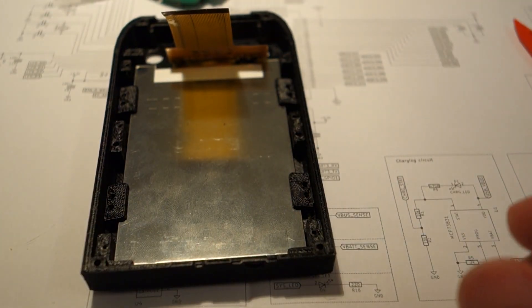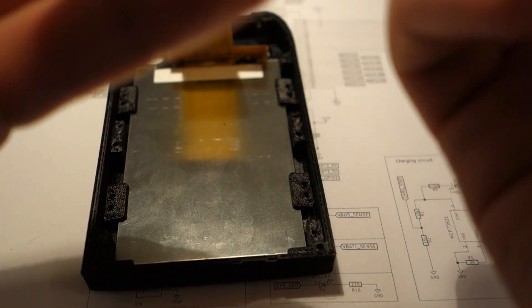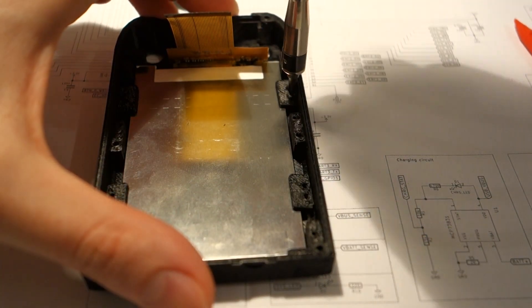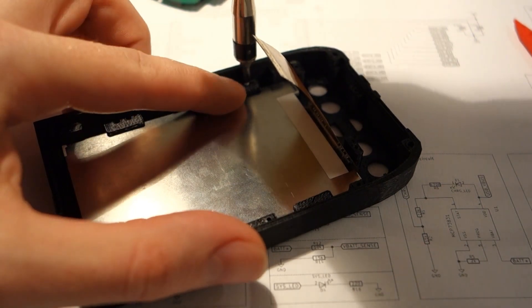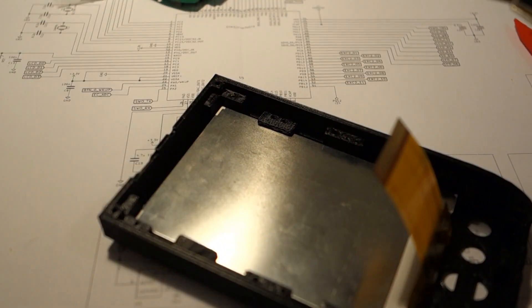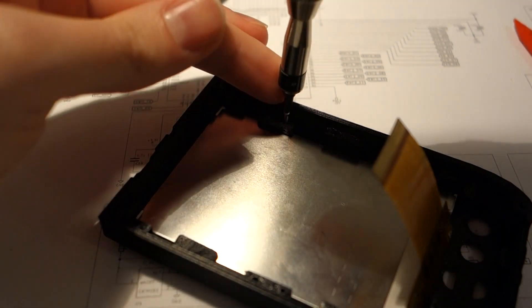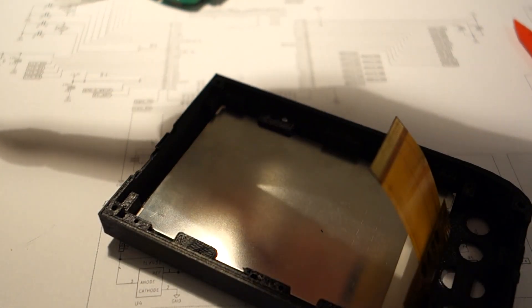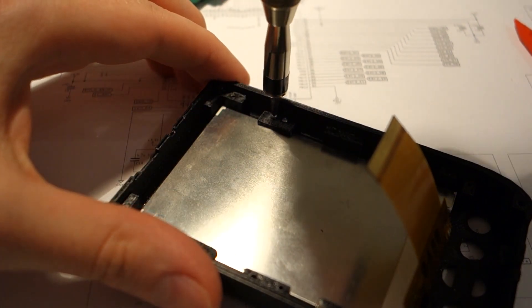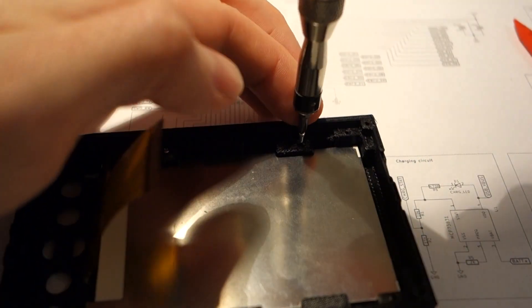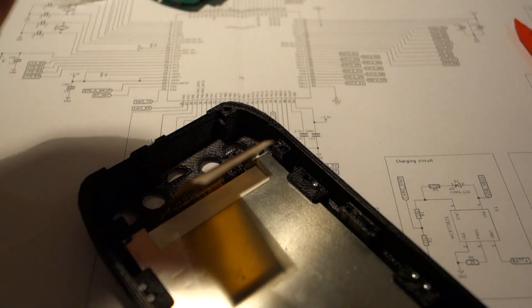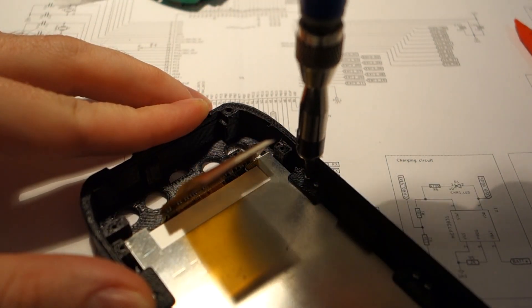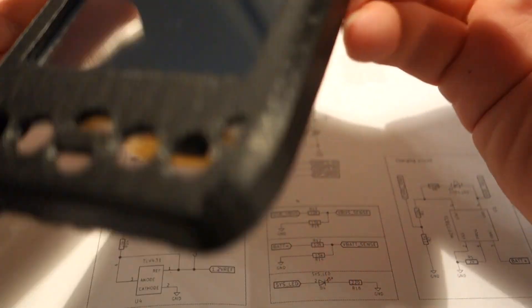So now we will screw in the LCD mount. Each of the LCD mounts is held with two screws. And one should be enough, but if you want to rip the threads of one screw hole, you have some redundancy. These are self-tapping screws. So we will verify the position of the LCD and it looks good.